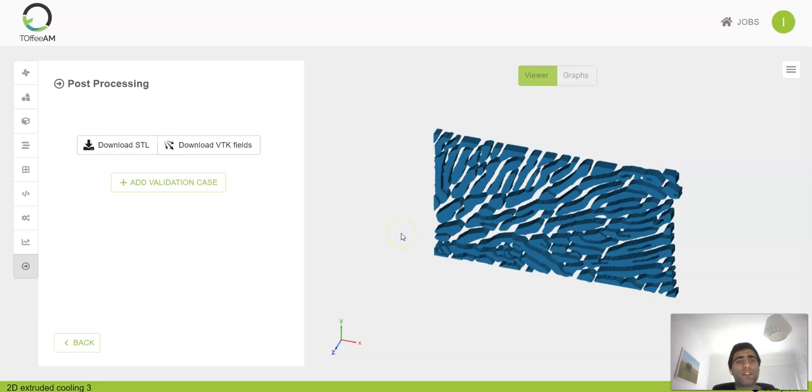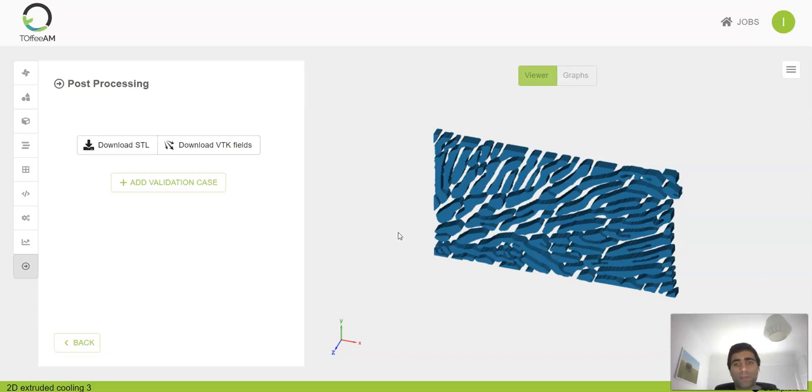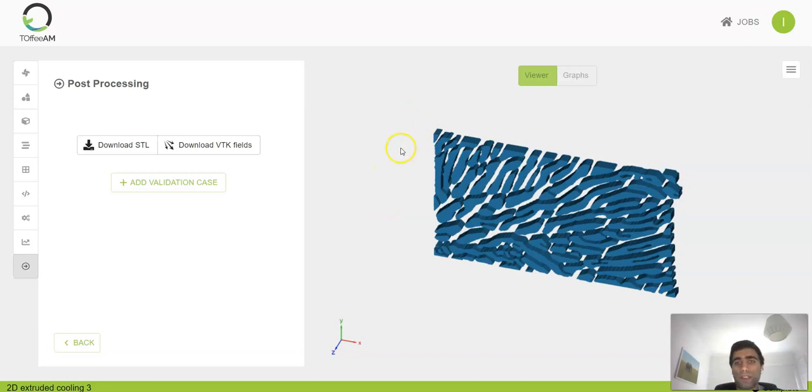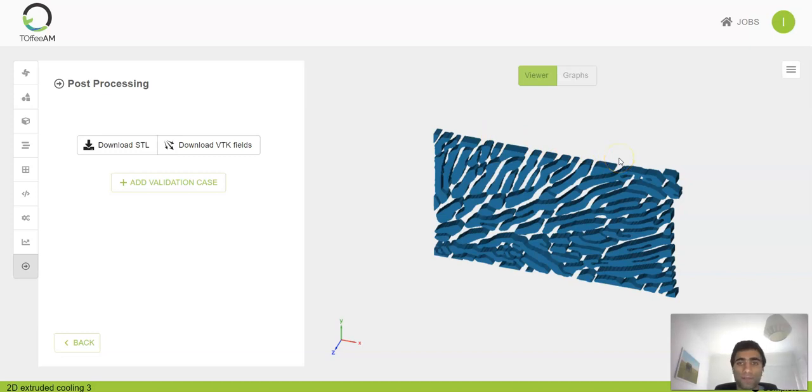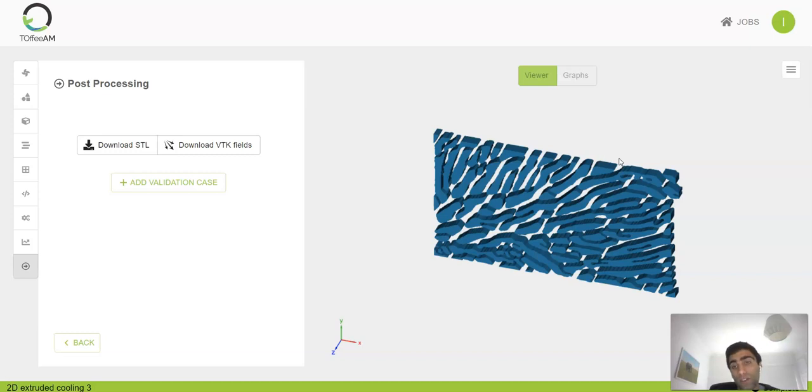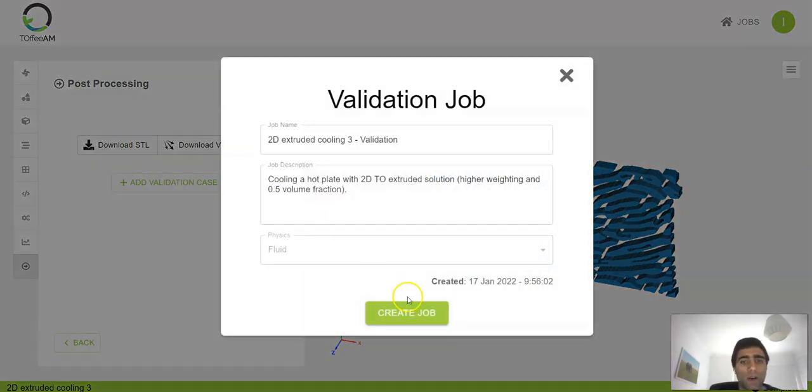Hello everyone, this is a short video where I'm going to show you how to create a printed circuit style heat exchanger using TOFI. We start from a 2D topology optimization solution which is trying to cool a hot plate. What we want to create is a layered solution which is using this result, so we'll click